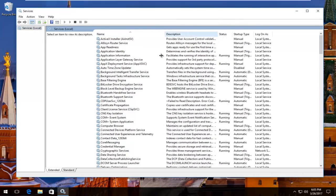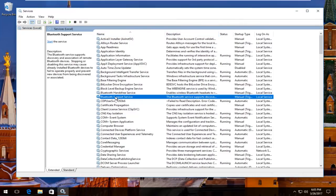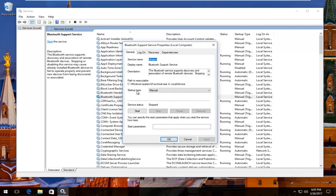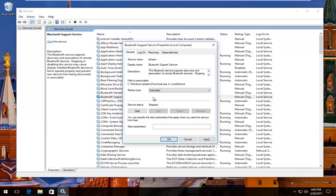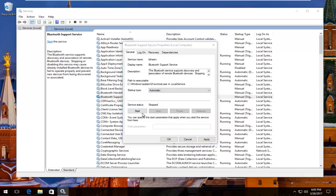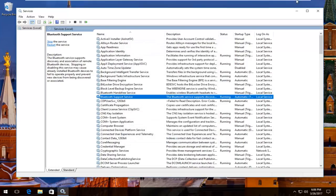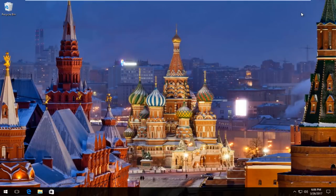I'm going to expand this view a little bit so you guys have a better view of what we're doing. There should be something that says 'Bluetooth Support Service' right here. You want to right-click on it and then left-click on Properties. Underneath Startup Type, you want to set it to Automatic. Then if the service status is stopped, click on the Start button. Then click Apply and OK to save our change.